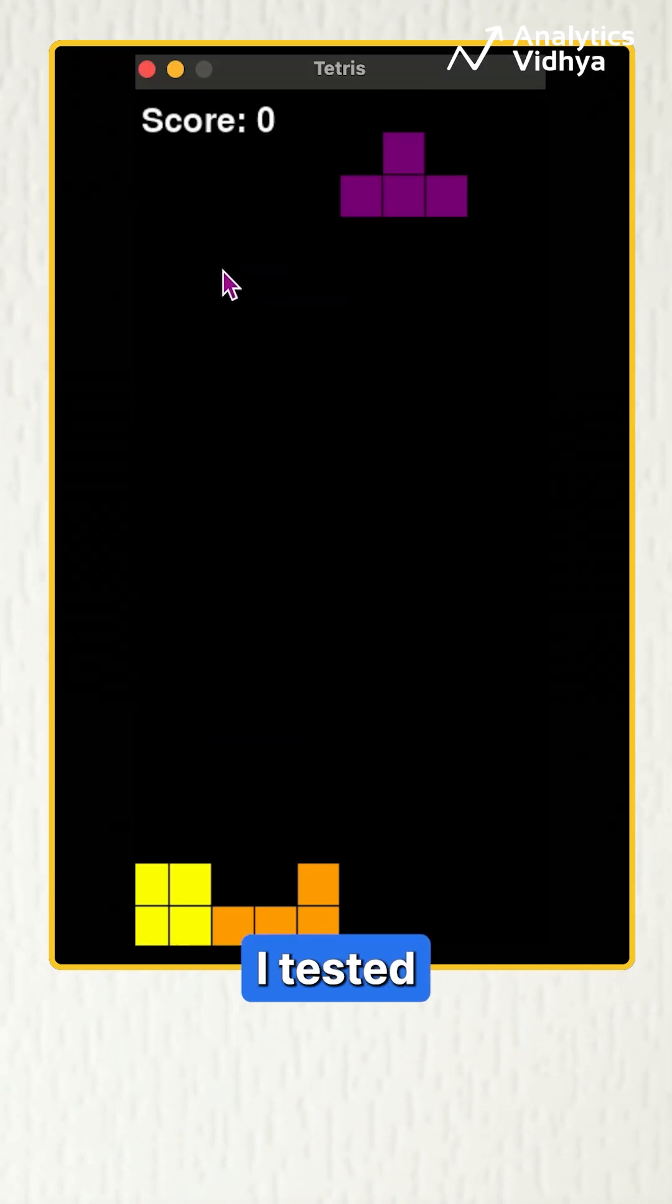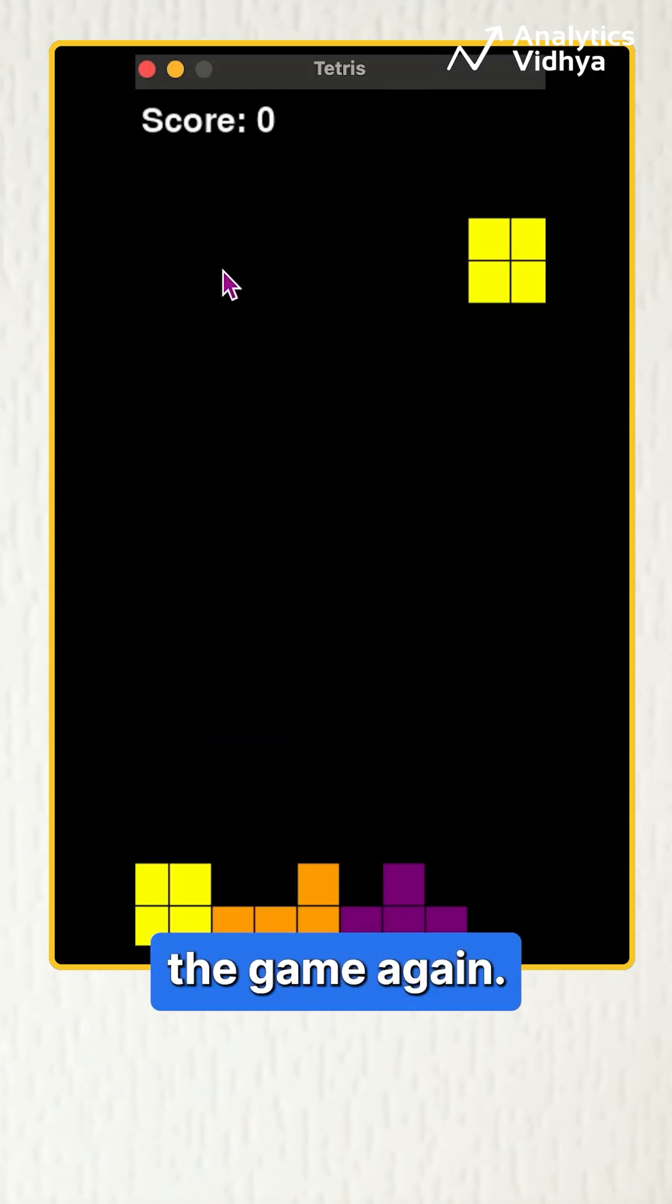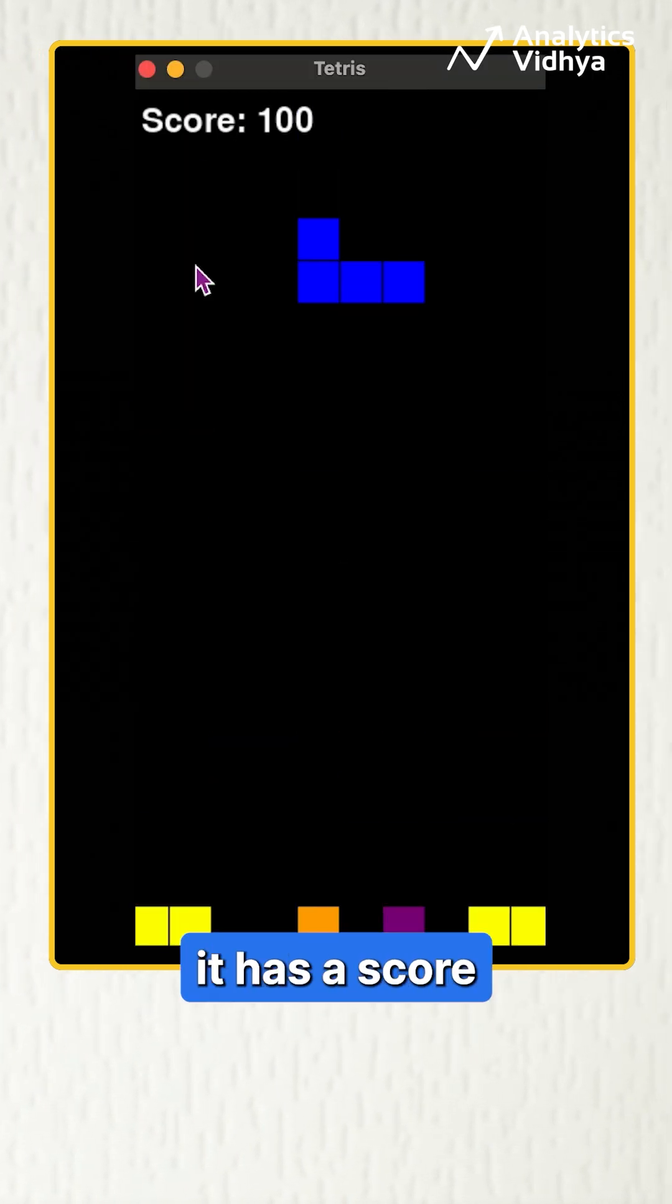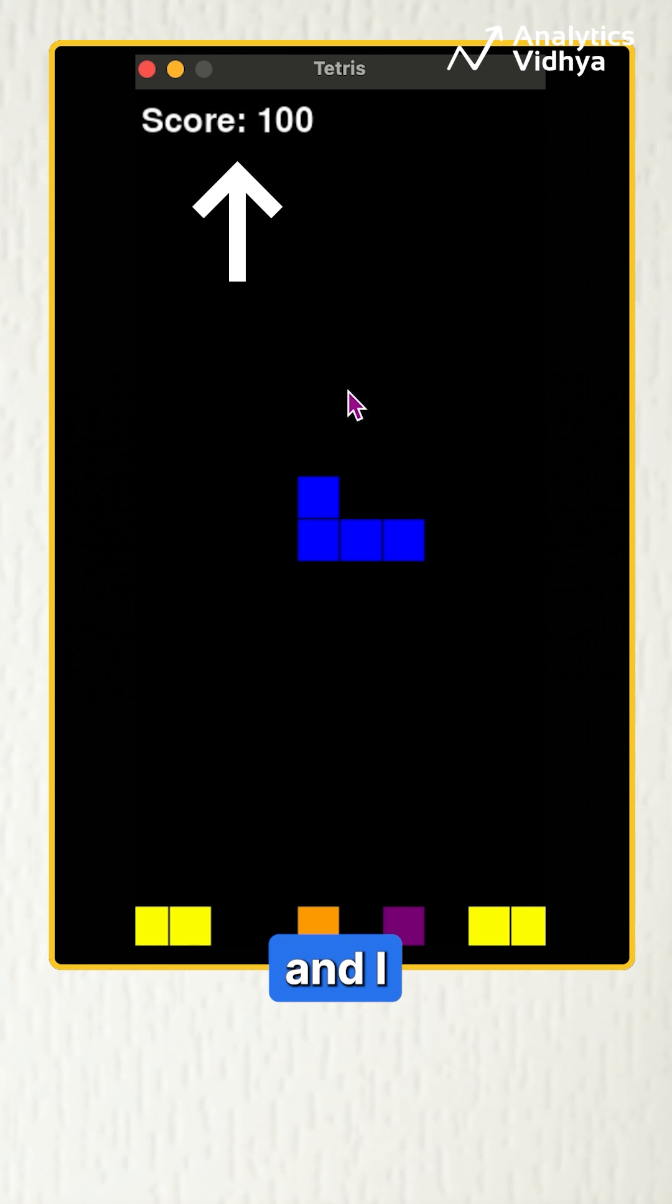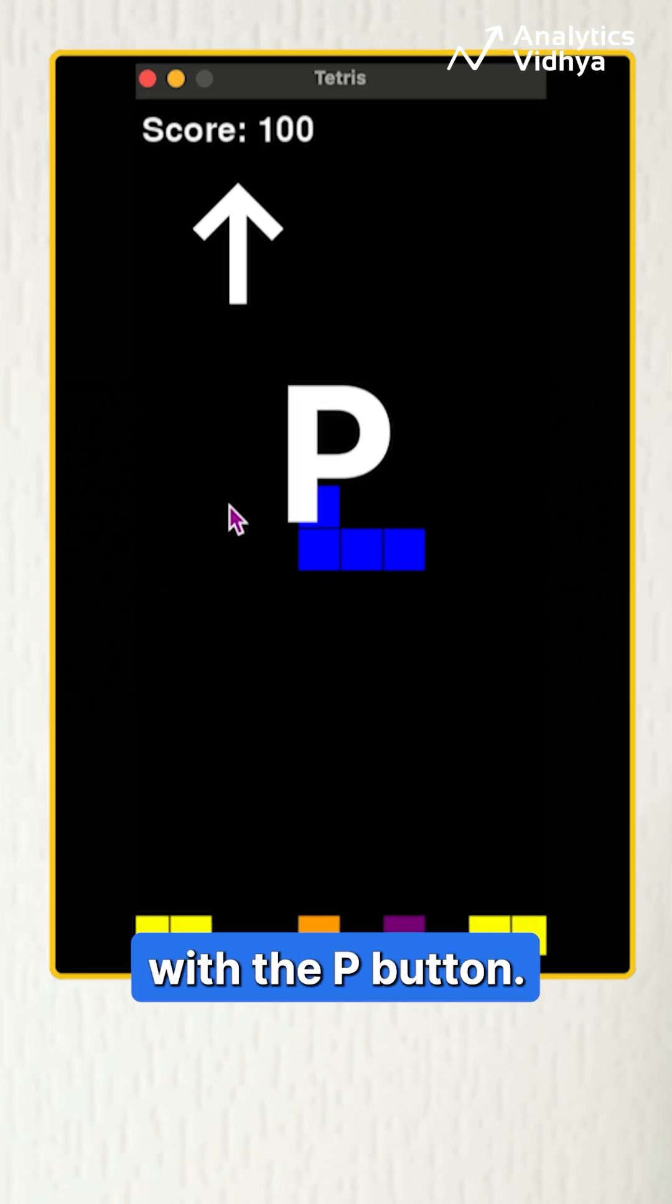Once done, I tested the game again. This time it has a score on the screen and I can also pause with the P button.